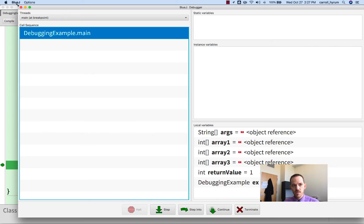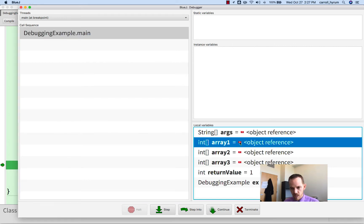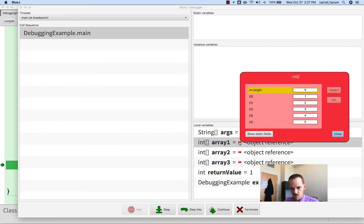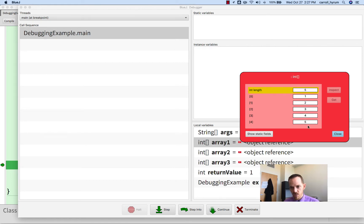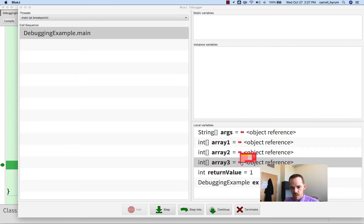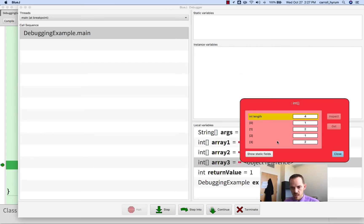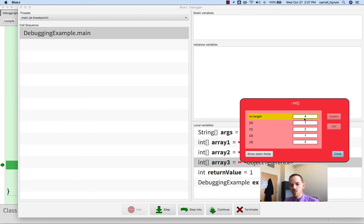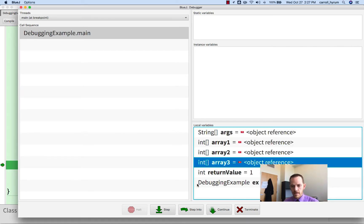And now it pulls up this window here. And we can explore, for example, if we click on this red square, this is our integer array, array1, and it's got values 1, 2, 3, 4, 5, and it has 5 of them. So the one we're really interested in is this array3. It has 1, 2, 1, 2, and there's 4 of them. And we can see that return value is 1 from the previous one.